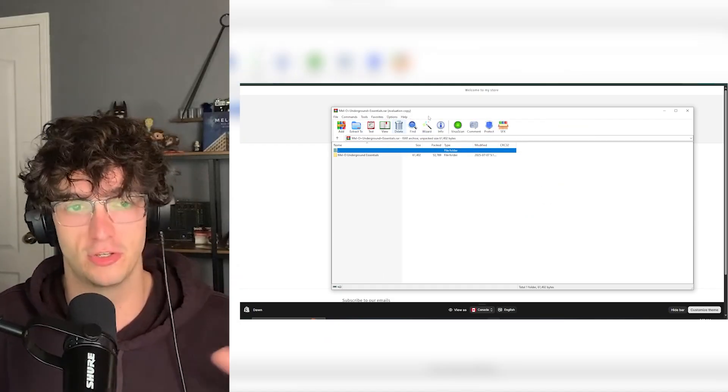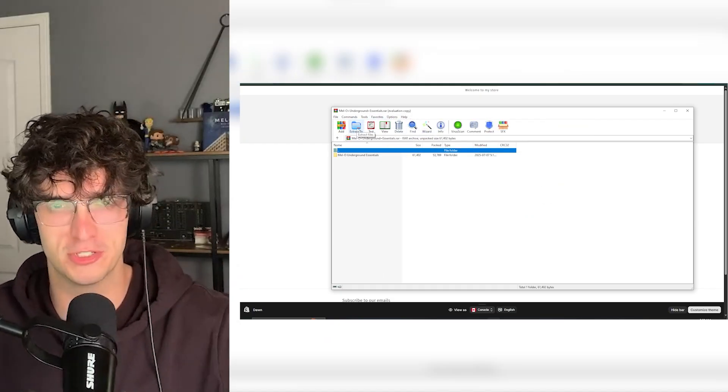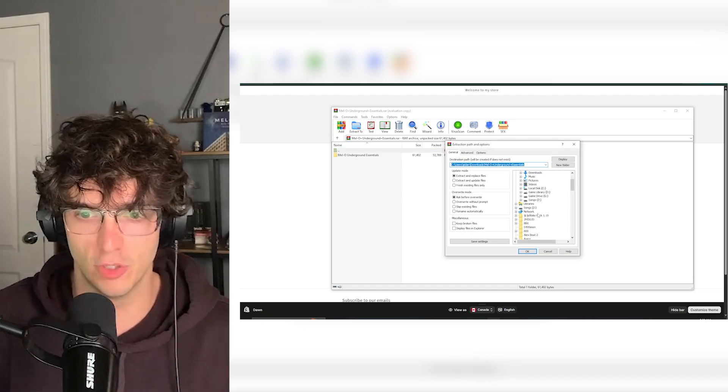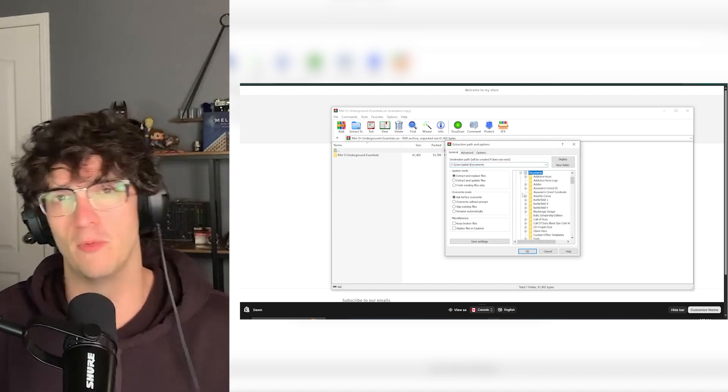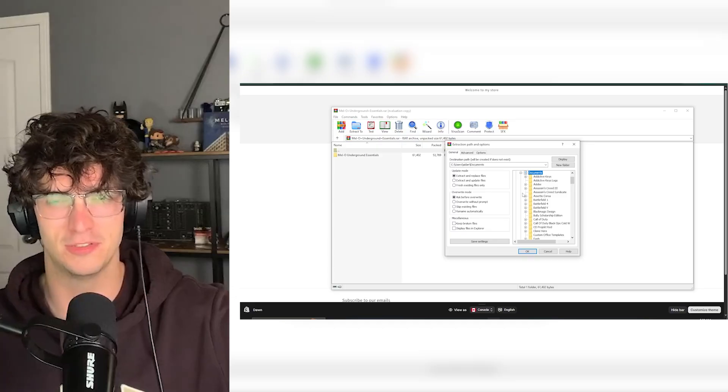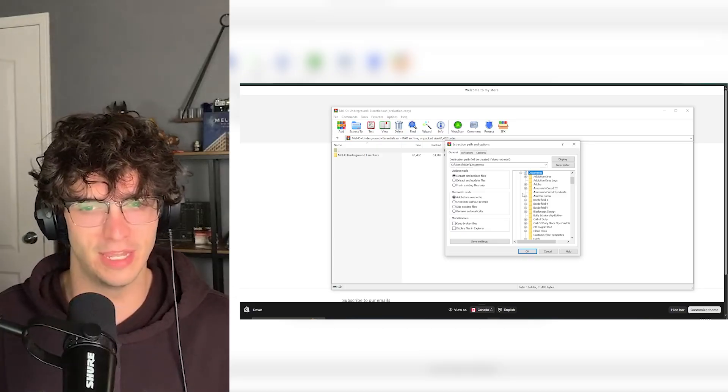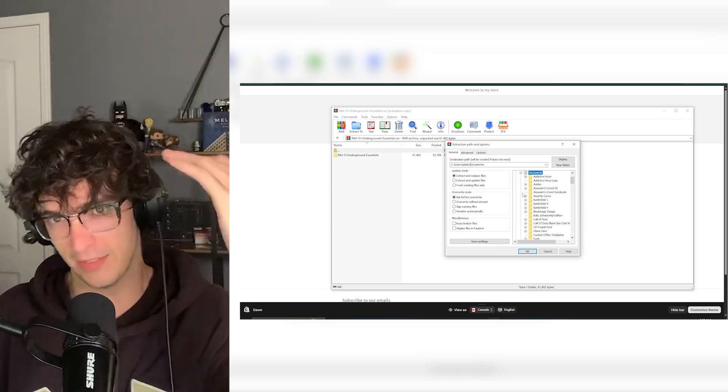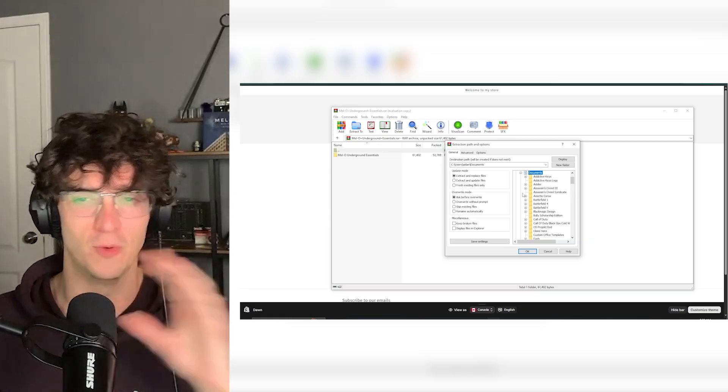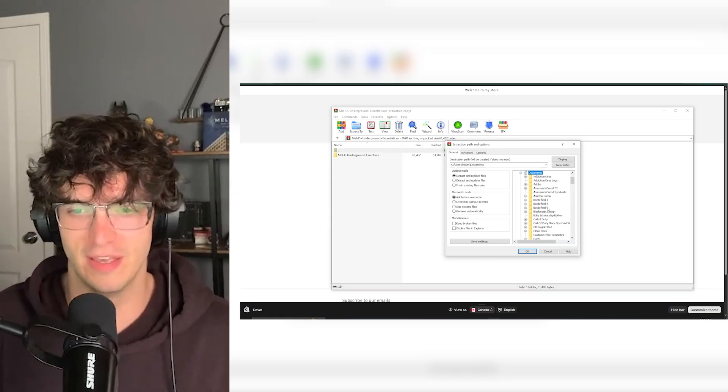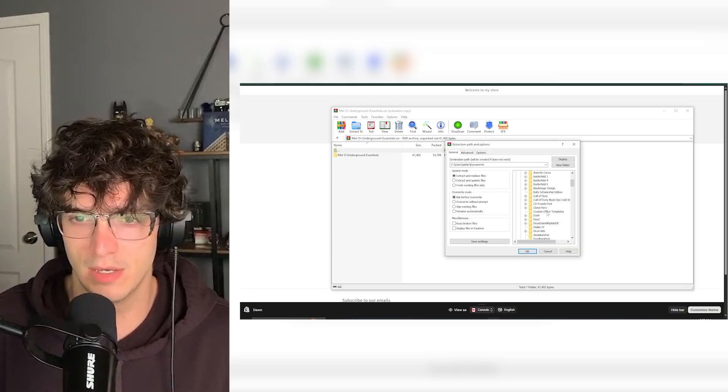And within WinRAR, you're just going to go to Extract To. Go to Documents. And by the way, WinRAR is free to use. So if you want to make it quick and easy, WinRAR is free. Just go download it.